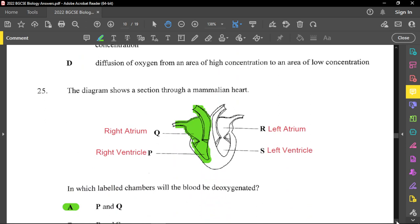Question twenty-five shows a section through a mammalian heart. Which labeled chambers will the blood be deoxygenated? On the right side of the heart we have deoxygenated blood, so P and Q are the correct answer. The vena cava brings blood from the body into the right side; it then goes through the pulmonary artery to the lungs to be oxygenated, and returns to the left side to be pumped to the body.